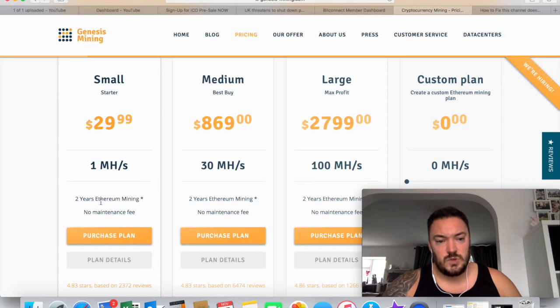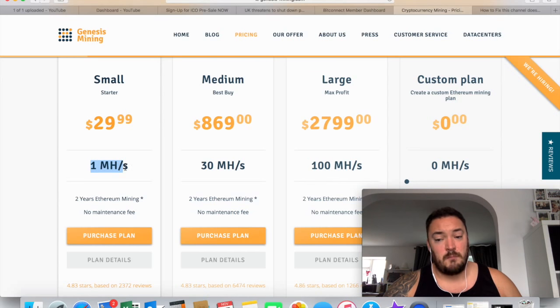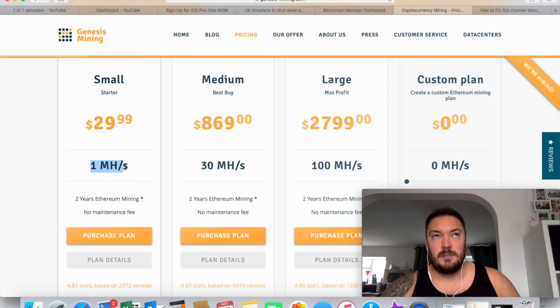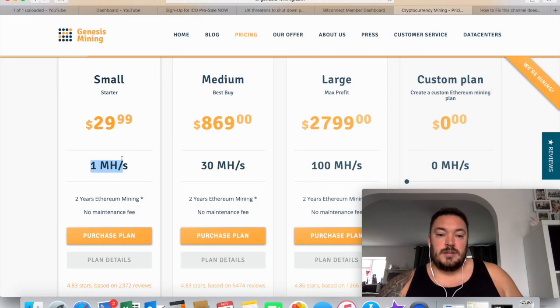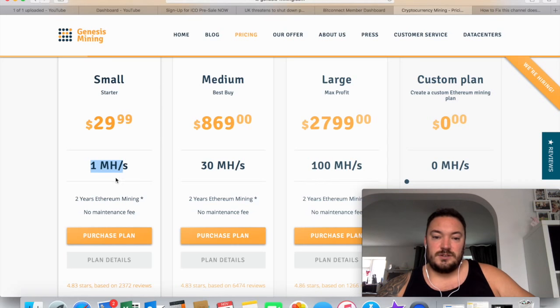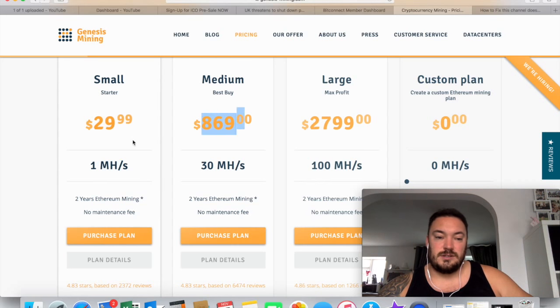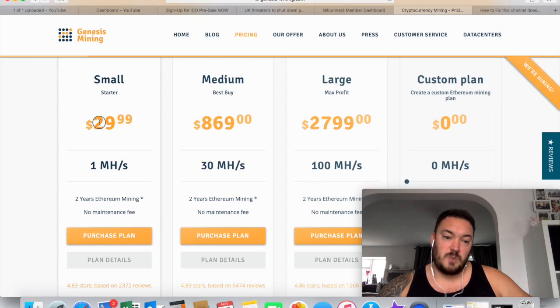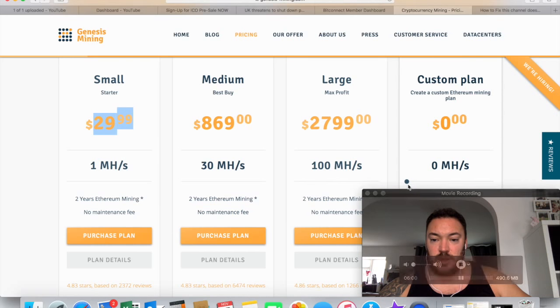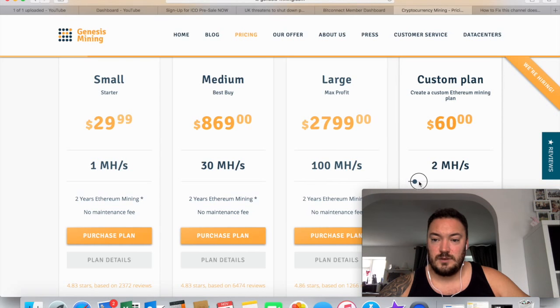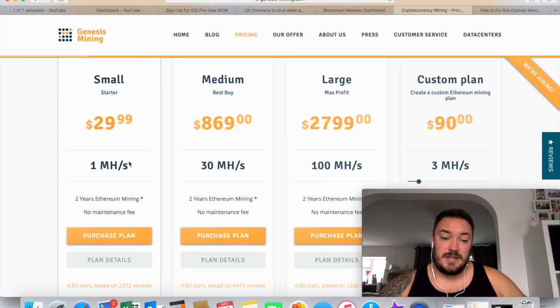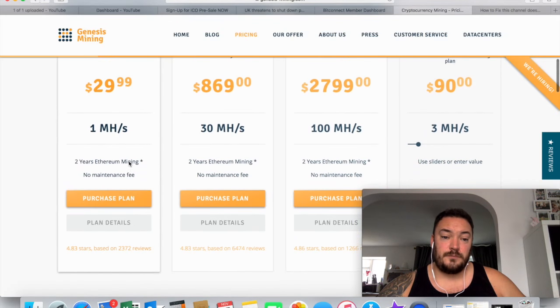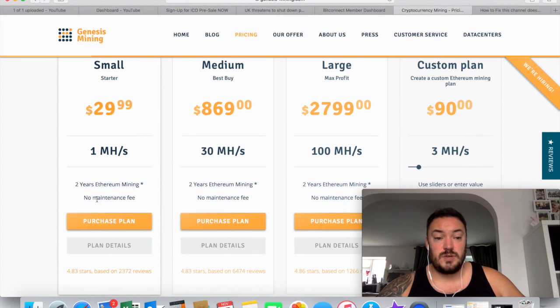And this is for two years. So for two years, it'll mine for you at one mega hash. So mega is less than a giga hash, I believe. Yeah, that's quite a low speed, but obviously it's only $30 instead of $869. So it's quite a small amount to sort of jump into. I'd probably go a little bit higher, maybe. Let's have a little look. $90, that's about 70 quid for me, that's three mega hashes, and see how many coins I can get with that.